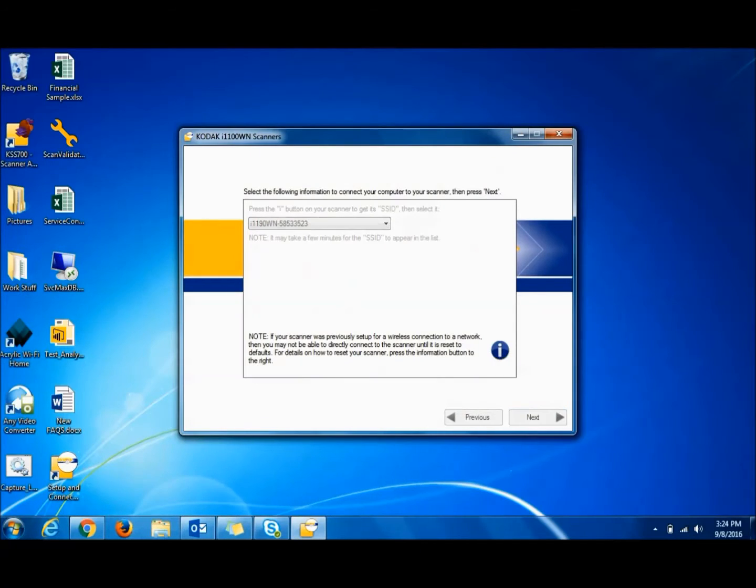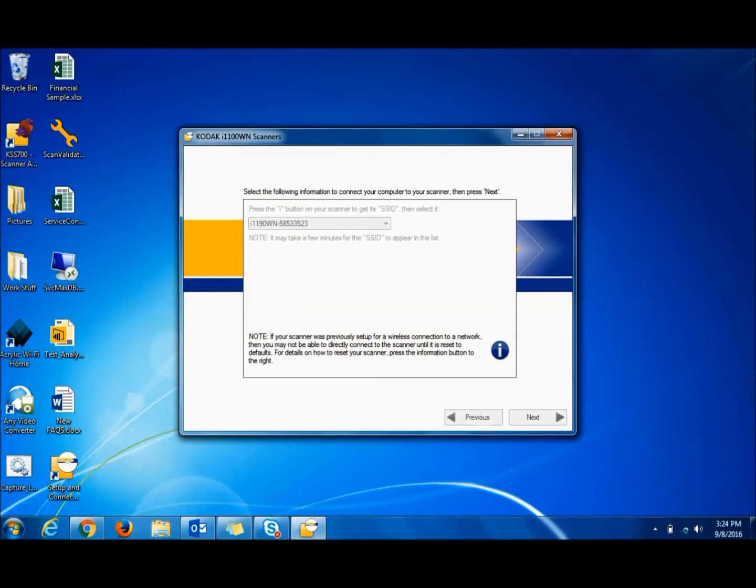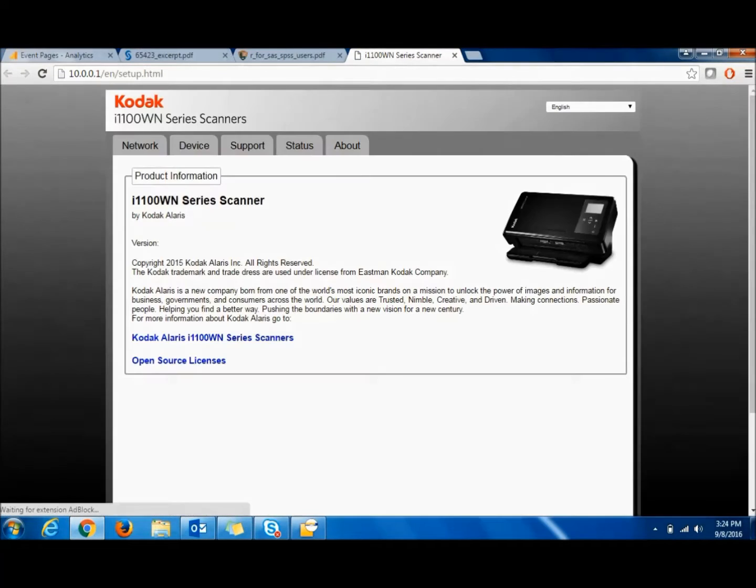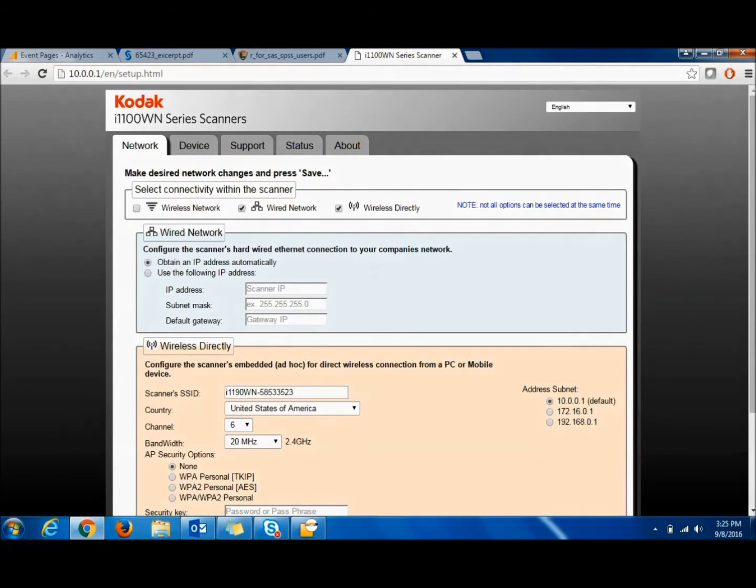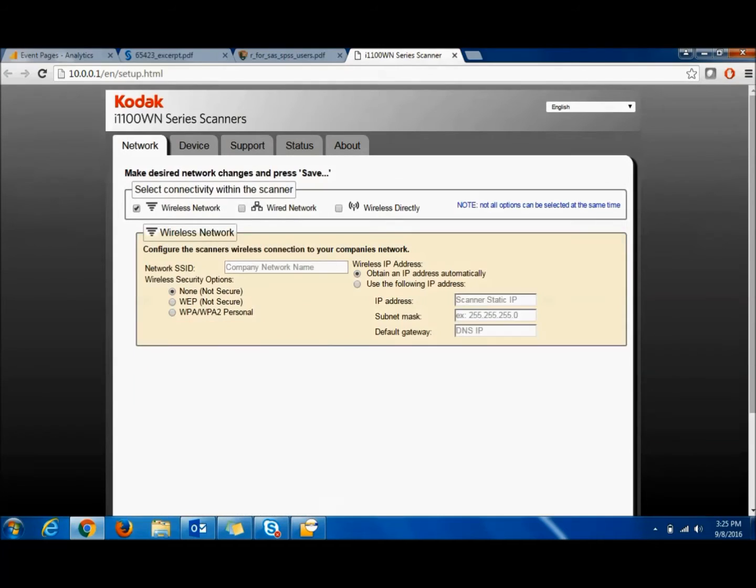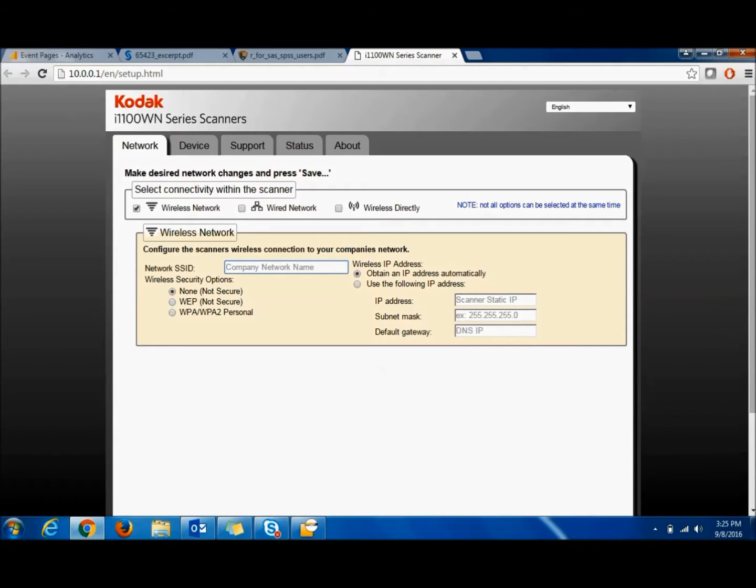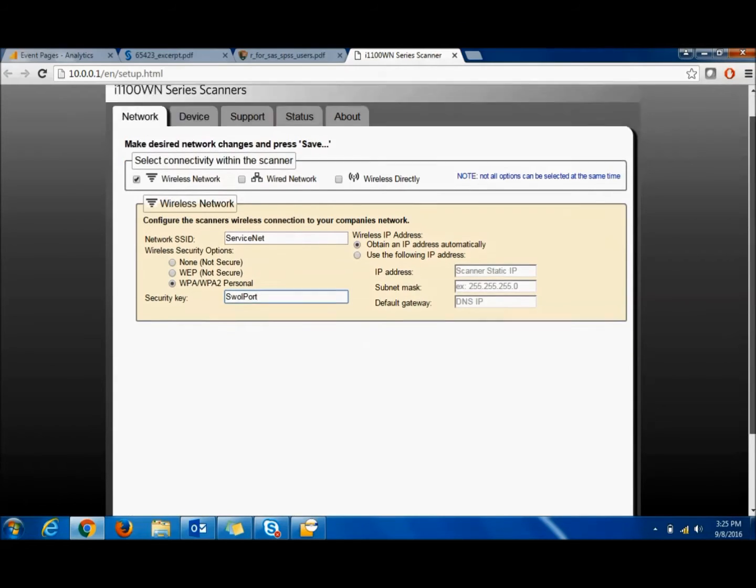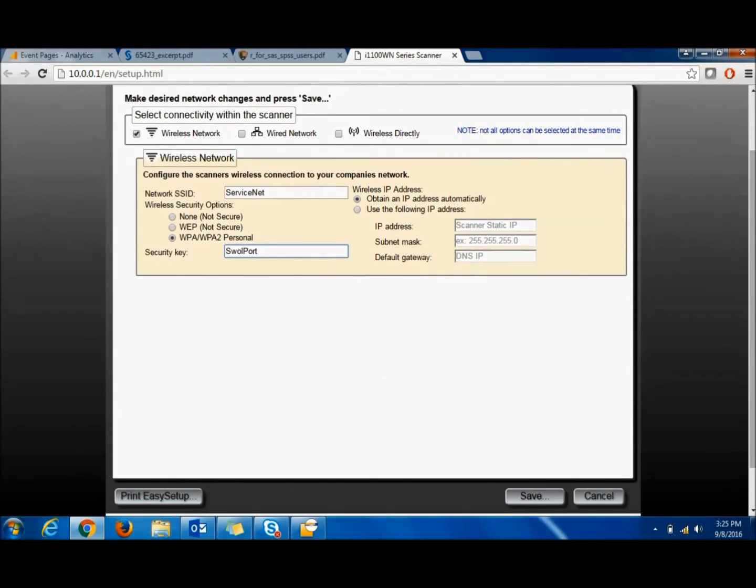Hit Next. Now the scanner's web page comes up. We want to select Wireless Network, we're going to put in our SSID, that's the hidden name of the SSID.